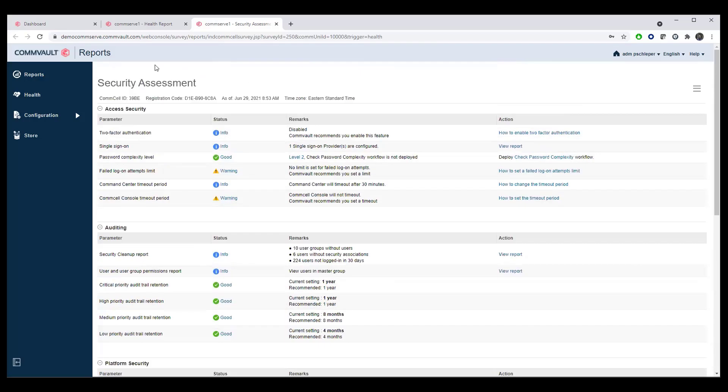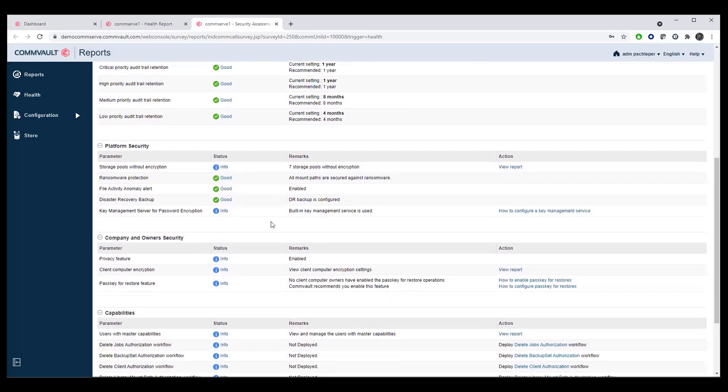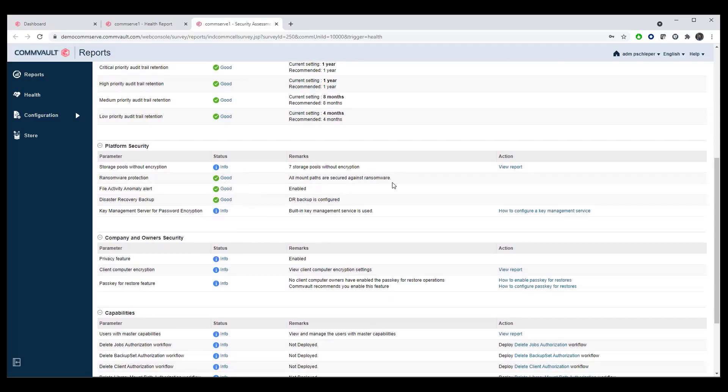Once you've looked at the initial security assessment, additionally, there's ransomware functions in here. Are we looking at file anomaly reporting, which we will touch on a little bit, as well as do you have ransomware protected against all of your existing mount paths?